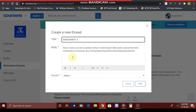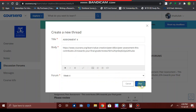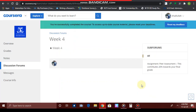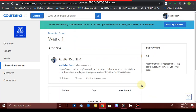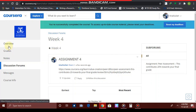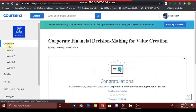For example, if it's a Week 4 assignment, title it something like 'Assignment 4' and post it. It will then be visible to everyone in the forum, and they will come and review your assignment — this is just a way to speed up your peer review process.